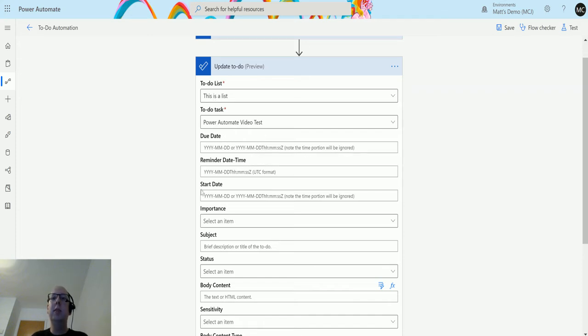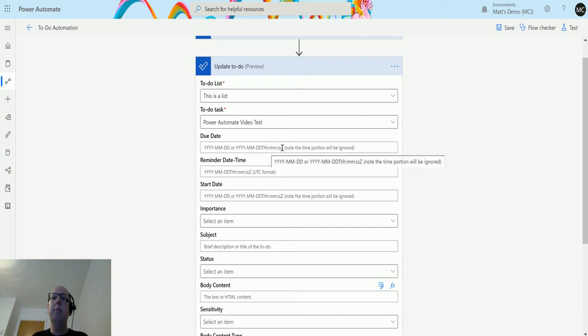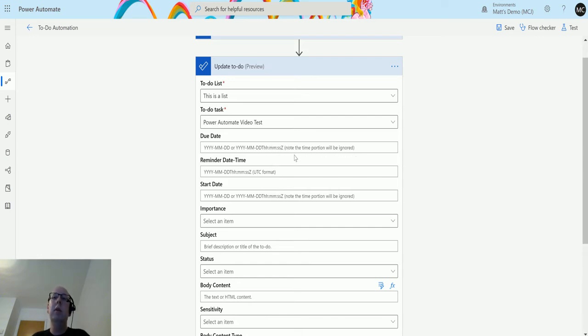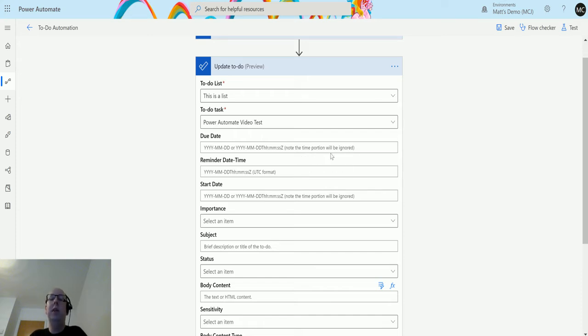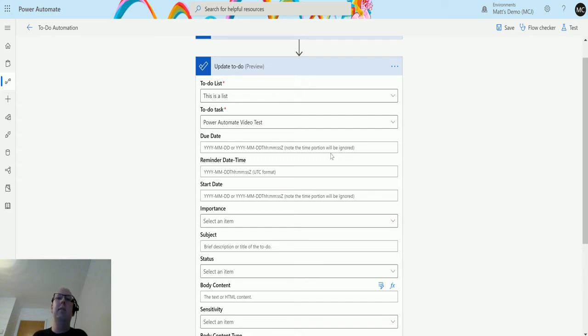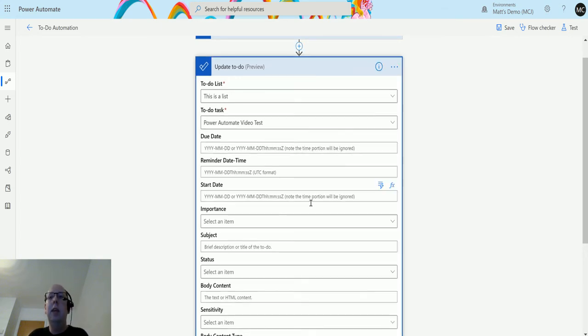So the due date, remind date, and start date, all of these are in sort of UTC style format, so year, month, day. You can put in the hours, minutes, and seconds if you want, but it does say note that this time portion will be ignored. So it just means that you don't need to format and take and strip out those things. You can just put in things like UTC and it'll all work out.